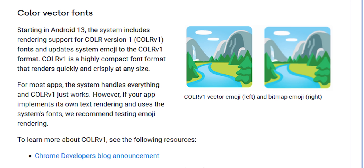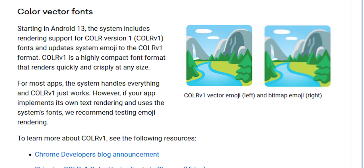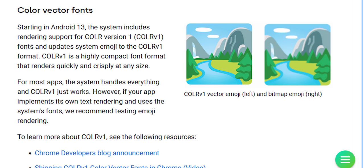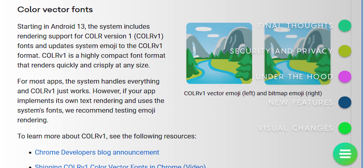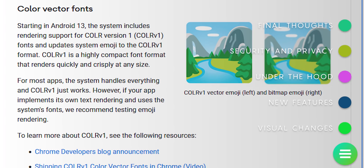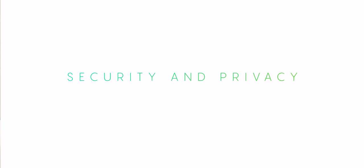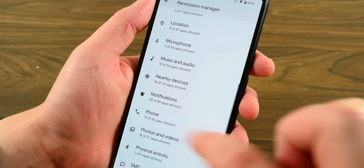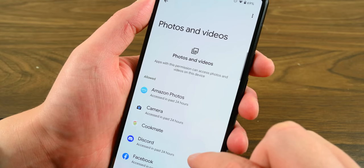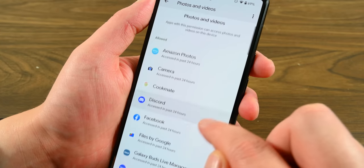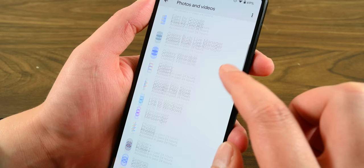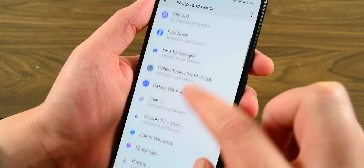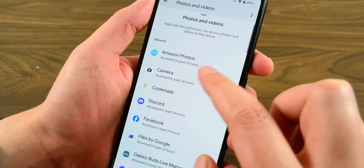If that was listed off too quickly or you want to learn more, you can find literally everything I just talked about along with more on the Android developer's website. Android 13 introduces several new security and privacy features, although most of them qualify as quality of life changes rather than brand new things.